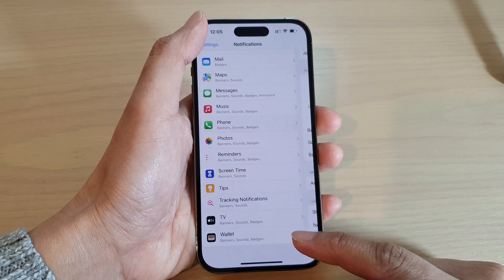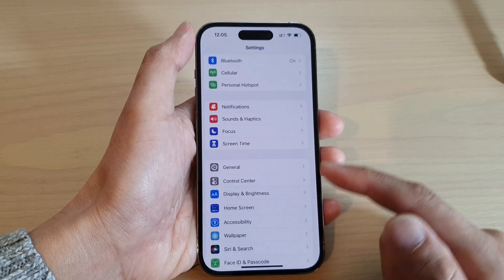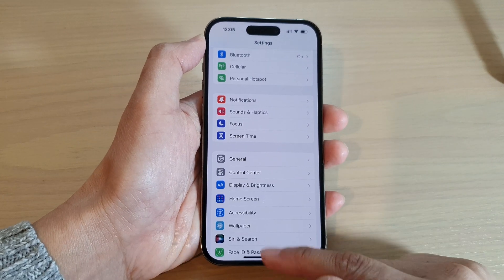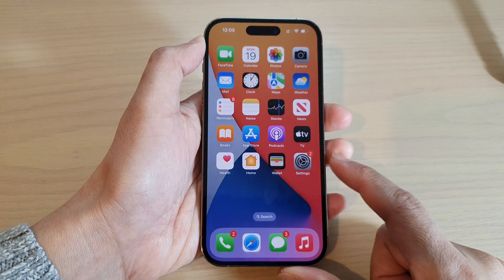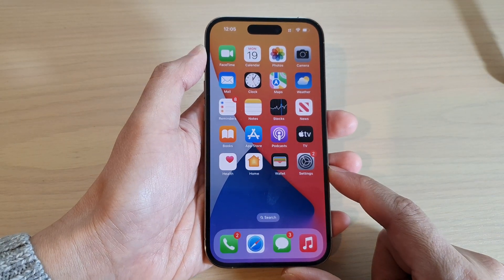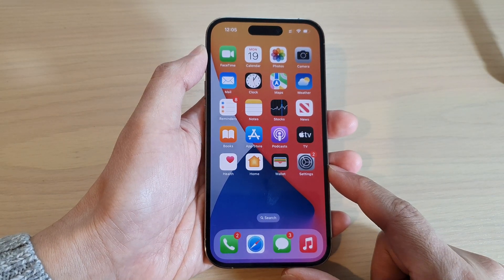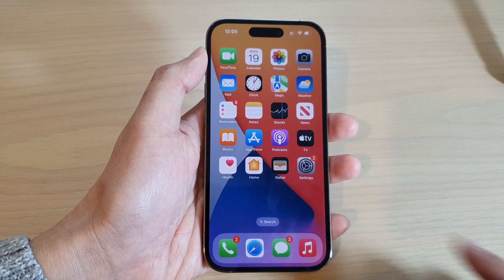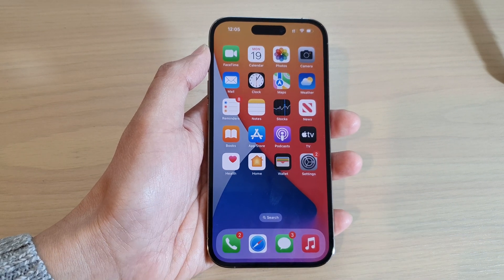Finally, you can tap the back key to go back to Settings or swipe up to go back to the home screen. And that's it. Thank you for watching this video. Please subscribe to my channel for more videos.